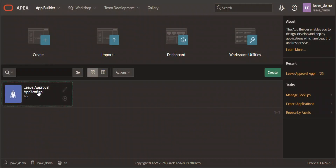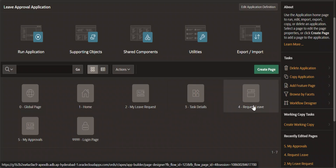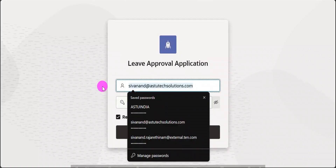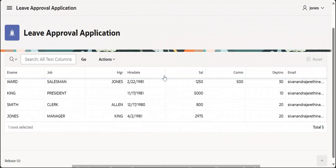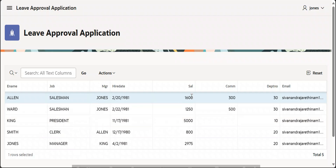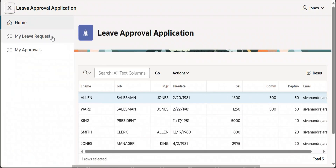For this demo we've created a simple leave approval application. It carries five pages: a home page, My Leave Request, Task Details, Leave Request Form, and My Approvals. I've created a local user called Jonas. The home page carries an interactive grid with all the employee-level information — their manager and their email. Jonas reports to King, and for testing purposes all emails are currently under my name.